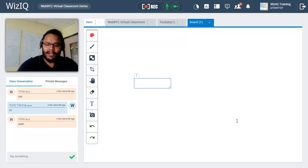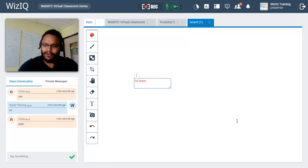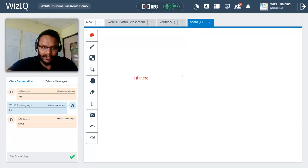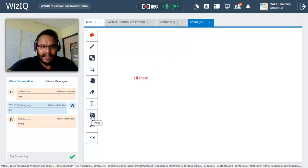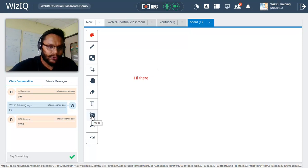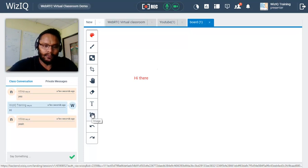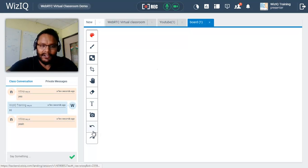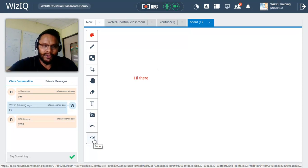The TT button stands for text — you can use your keyboard to annotate on top of your presentation or communicate with your students on the whiteboard. The camera icon lets you upload images: click it, browse your hard drive, select the image you wish to upload, click open, and it will be added to the virtual classroom. Underneath that you have undo and redo for any action taken on the whiteboard.